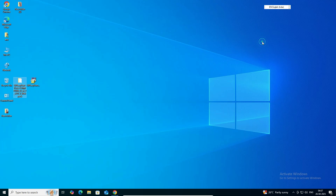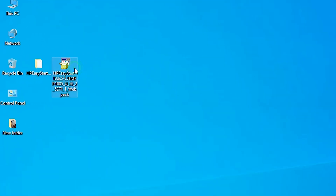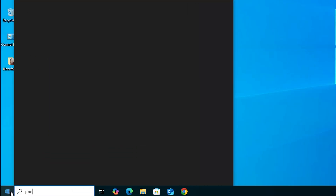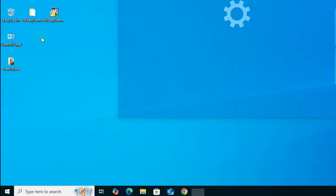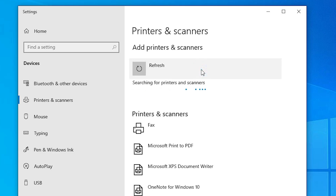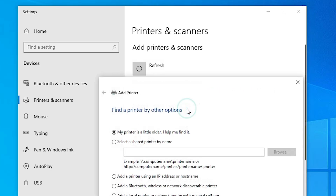Now the next step is to install our drivers. There are two ways. The first way is to go to the setup file, double click on it, and install it. The second, proper way is to manually install. Go to Start and type 'Printers and Scanners', then click on Printers and Scanners. Click on Add a Printer or Scanner and wait a few seconds. A new option will appear: 'The printer that I want isn't listed' — click on that.